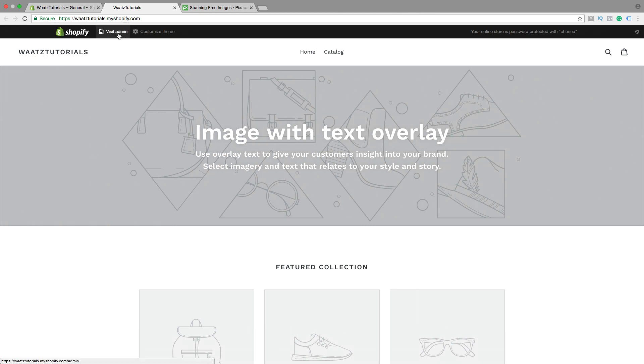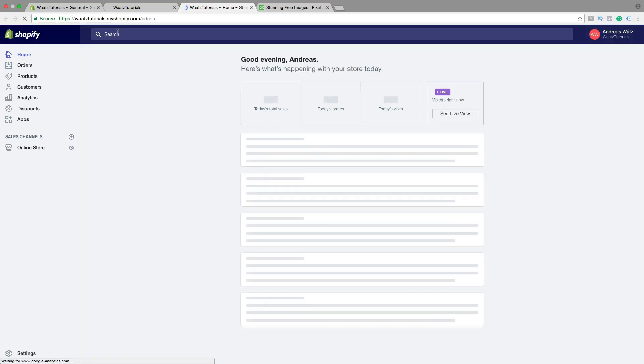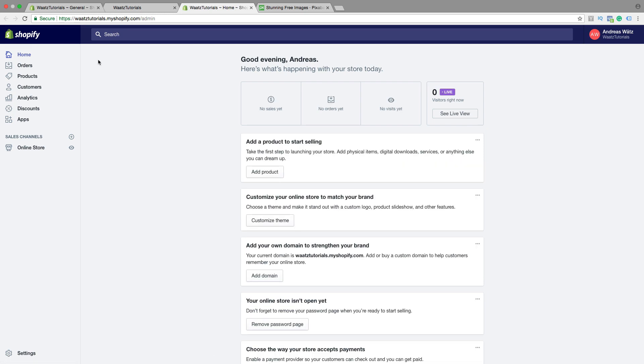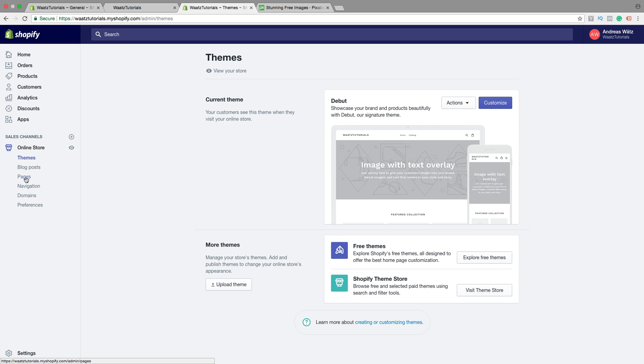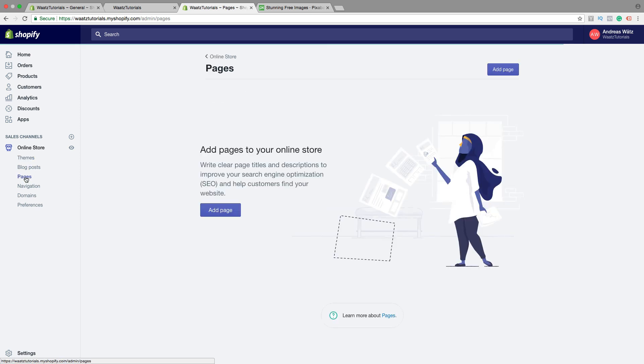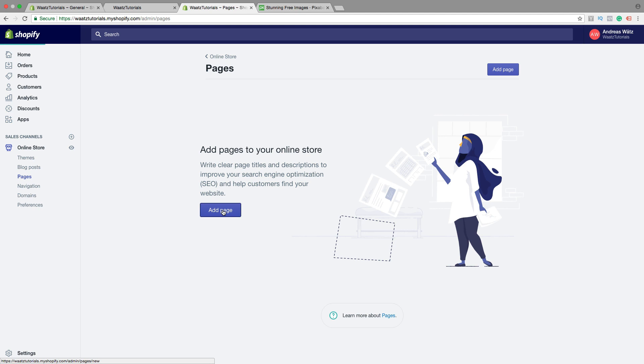So to do this just go to Visit Admin, go down to Online Store, click on that, go down to Pages, click Add Page.